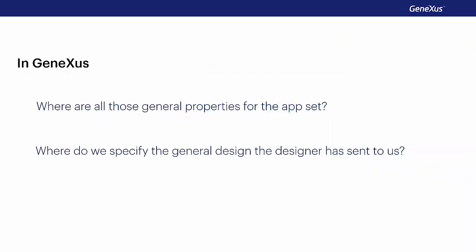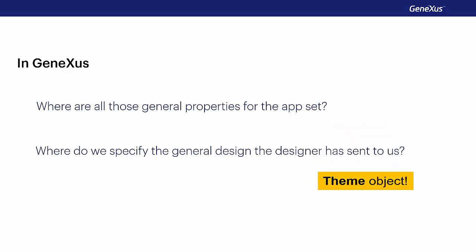Android apps must follow the material design guides, and iOS apps must follow the guides we mentioned at the beginning. So, how do we configure all these general properties, that is, those that apply to the entire app? And how do we configure the general design sent to us by the graphic designer? In smart device applications, the theme object will be essential, and we'll talk about it in the next video.